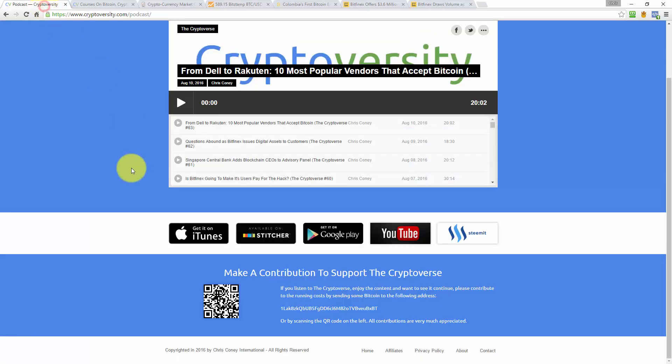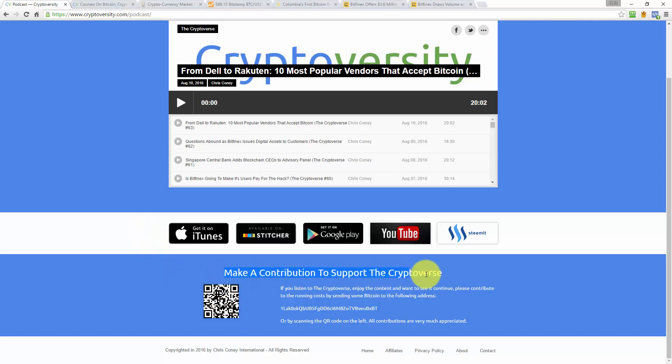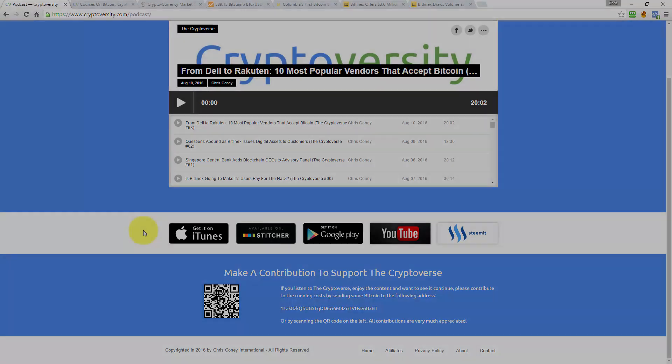Anyway, that's going to do it for today's edition of the Cryptoverse with me, Chris Coney. I would like to thank you very much for listening today. Please go to the podcast page on Cryptoversity, sign up on your favorite platform, click through to Steemit, vote for this episode to support us financially, or if you want to send us a tip via Bitcoin, there's a Bitcoin address on the podcast page for you to be able to do that. Alright guys, until tomorrow, it's me Chris Coney saying bye for now.